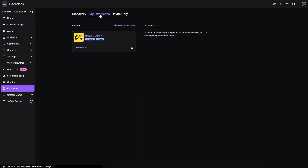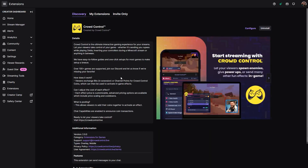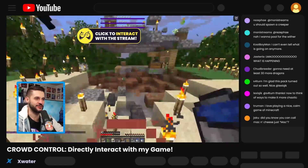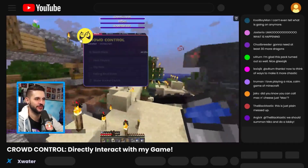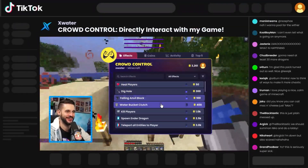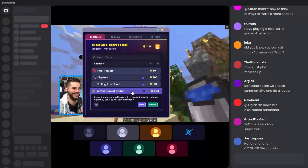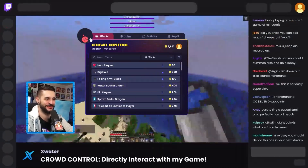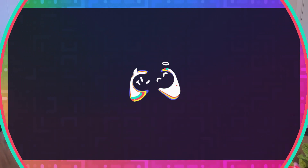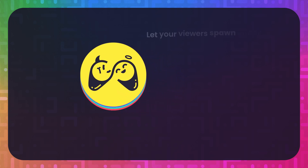Streamers on Twitch also have access to the classic Bit-enabled CrowdControl extension. And a CrowdControl browser extension for all sites is coming sometime in the future, so make sure you stay tuned for updates. And that's the whole process — it's that easy. Enjoy!